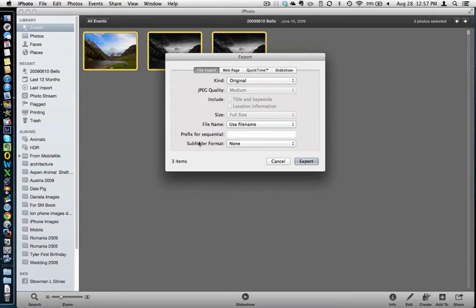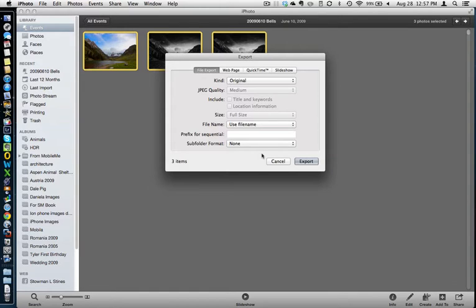Keep file name the same. Under here, if you're using newer versions of iPhoto, you can actually do a subfolder format. The advantage of that is if you're exporting multiple events, it'll put into a folder under the event name.